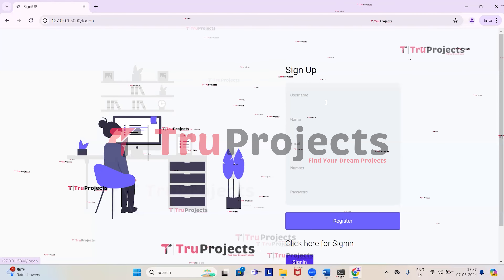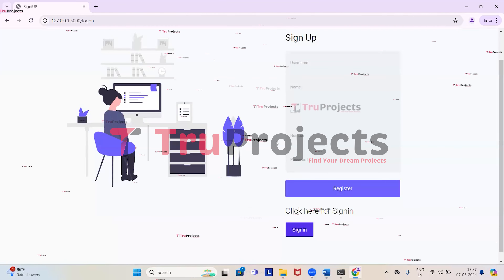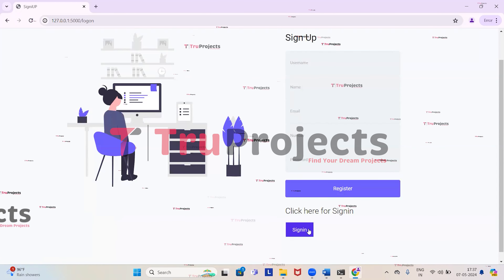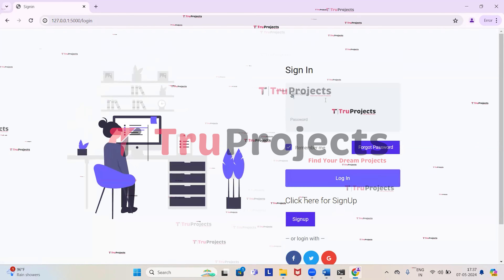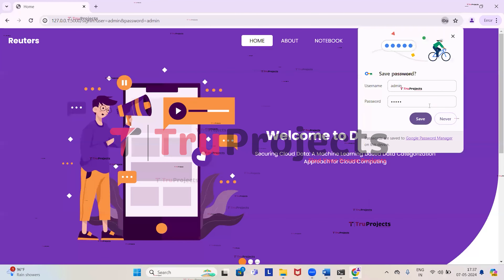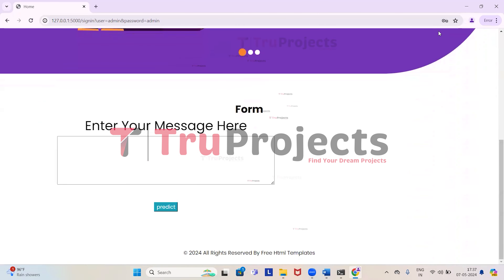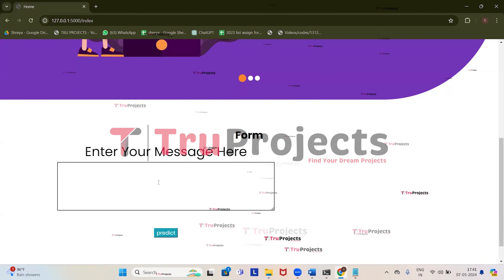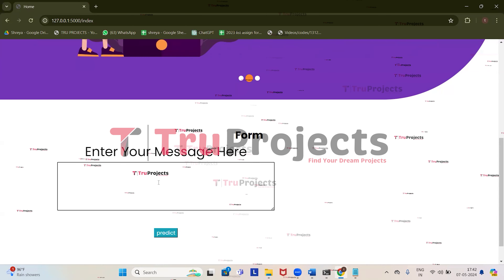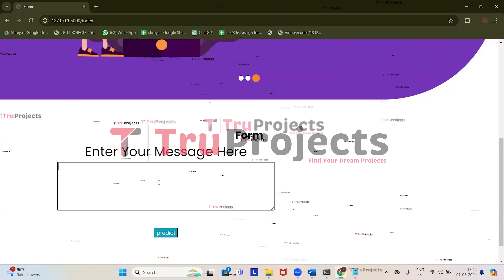This is the webpage of the project displayed in the browser, developed using the Flask framework. First, click on sign up and enter all the registration details if registering for the first time. Since I have already registered, I'll directly sign in — click on sign in, provide the username and password, and click on login. We have logged in successfully and are redirected to the prediction page, where we can see a text box to enter a message. Based on the message, we will get the prediction of whether it belongs to basic level, confidential level, or highly confidential level.